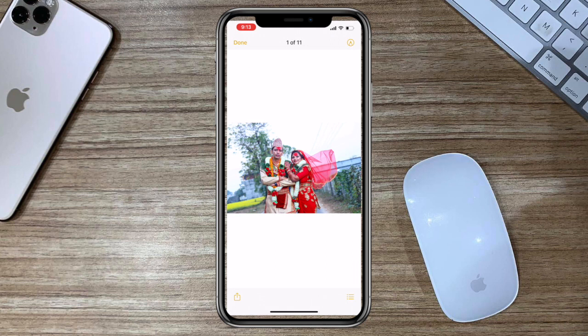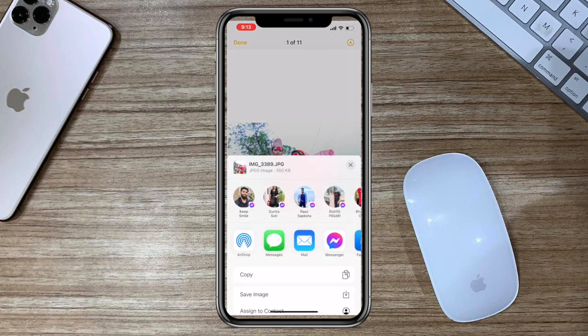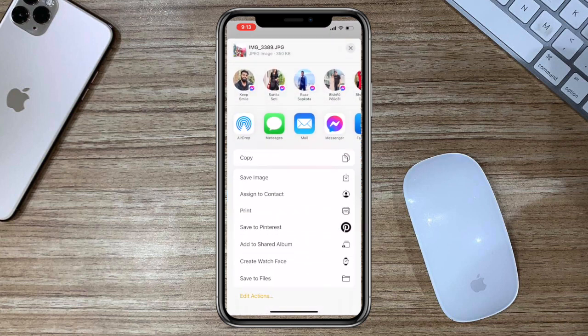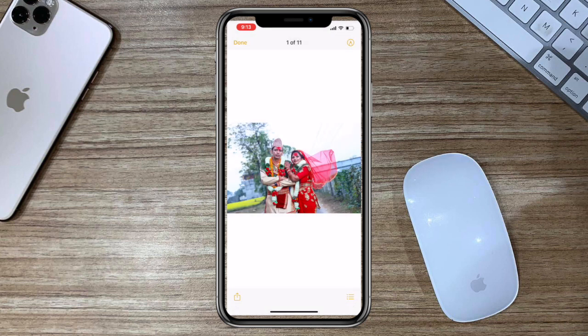Also avoid leaving your phone unattended. If you do, make sure it's locked behind a passcode only you know.